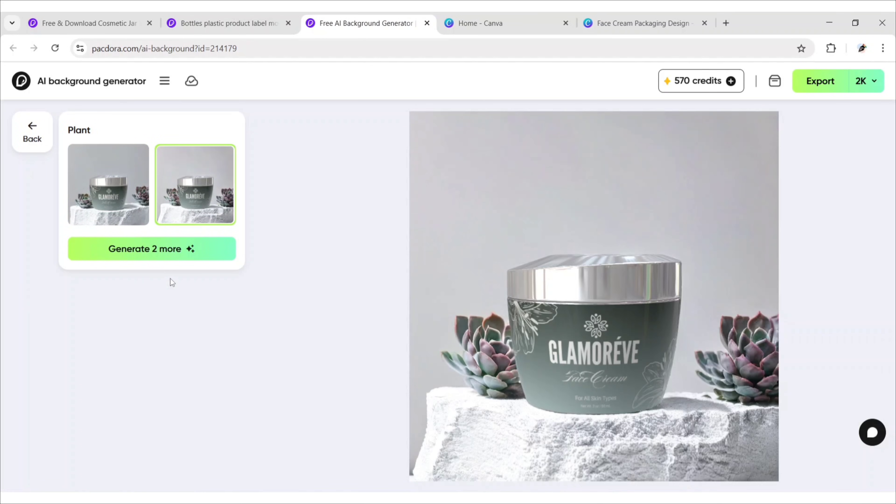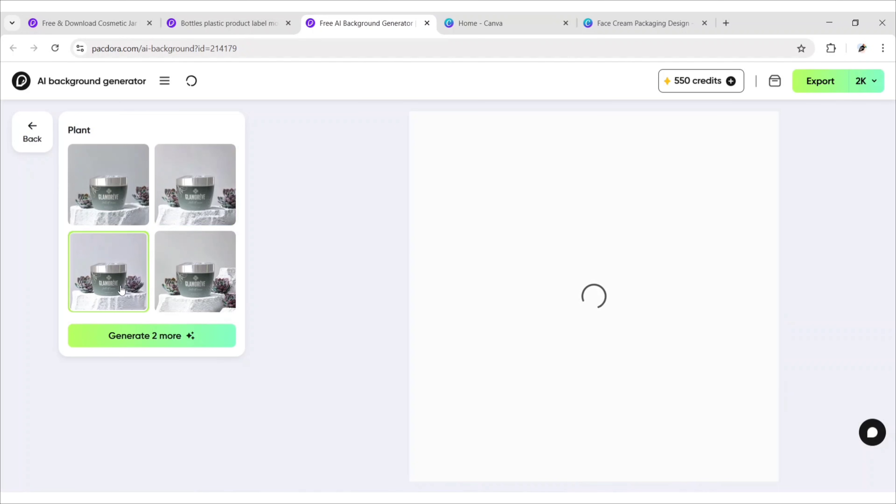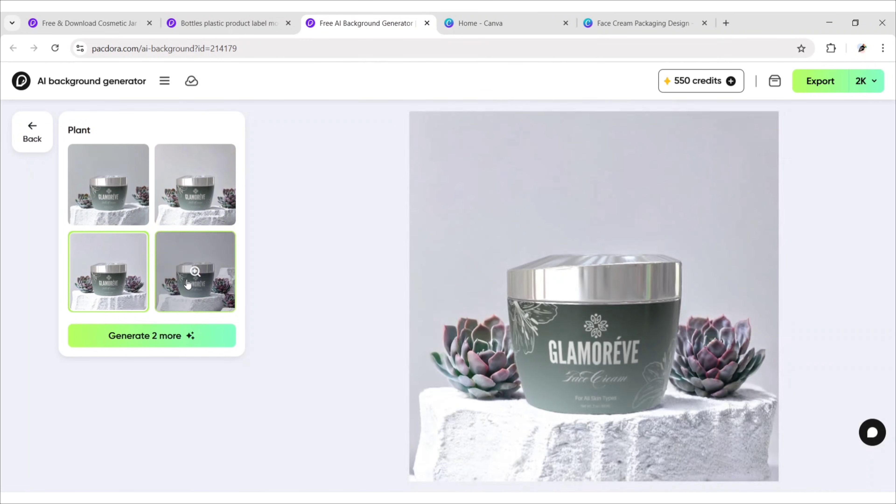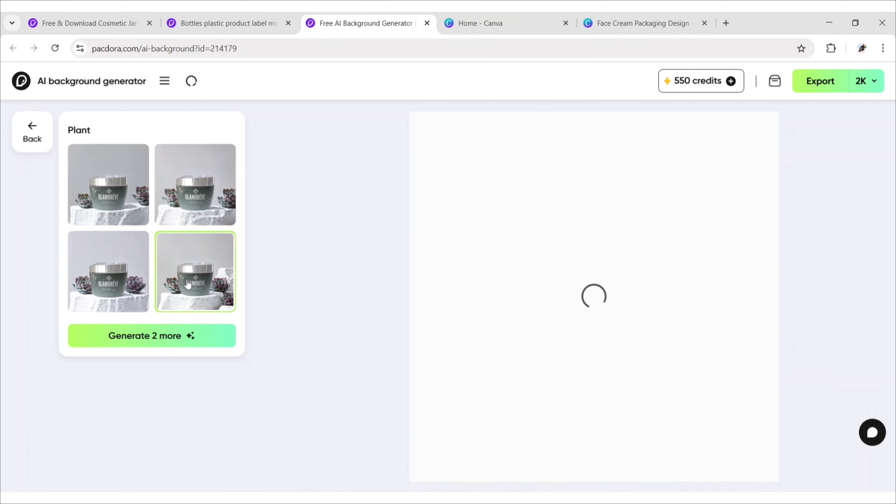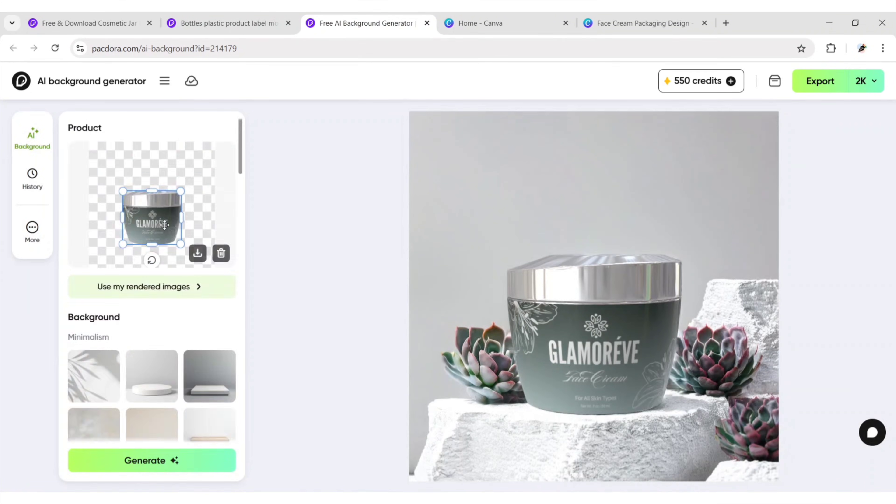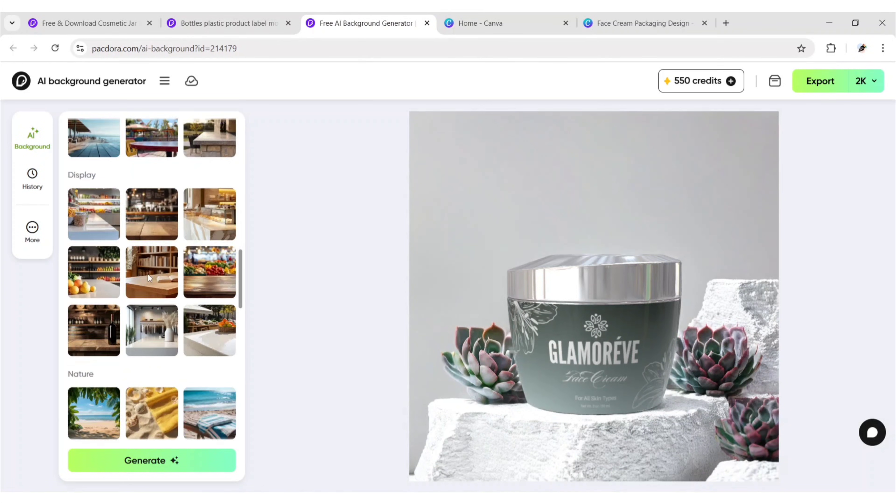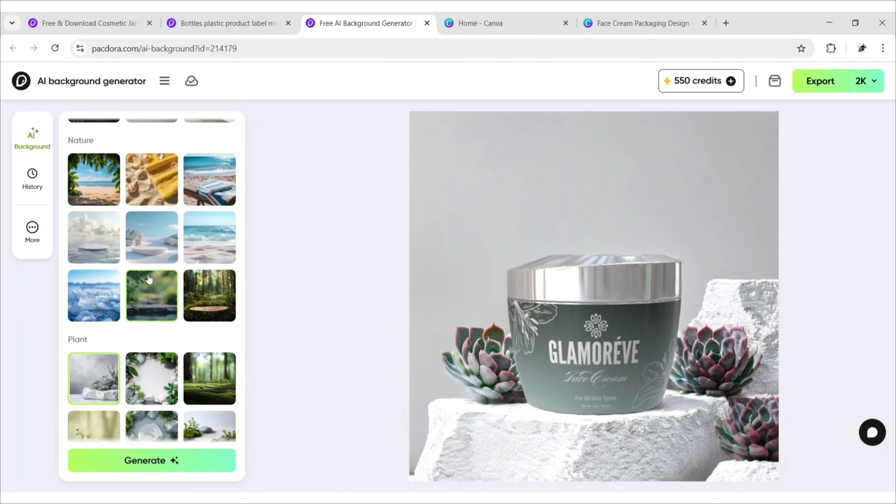Click on Generate again to generate more. Now, we also try a different one. For this, we choose this one.